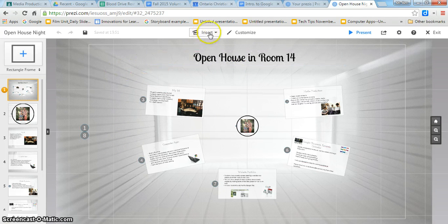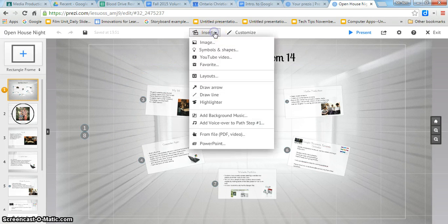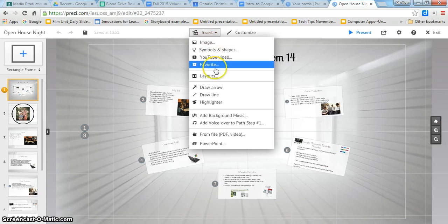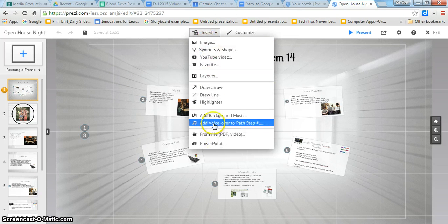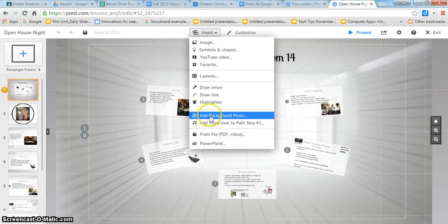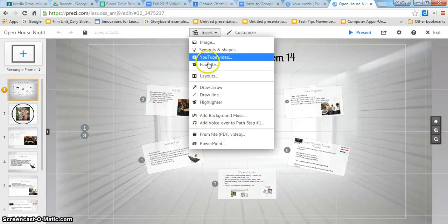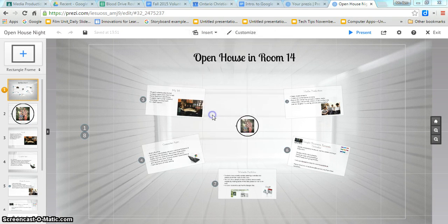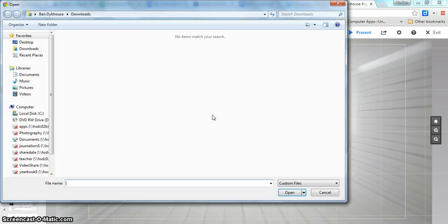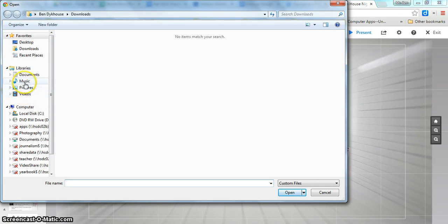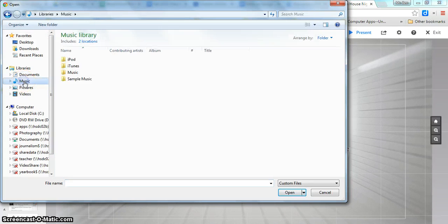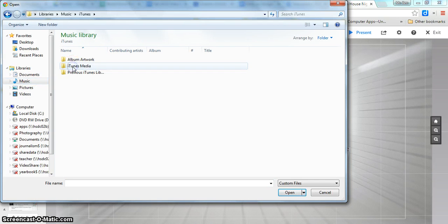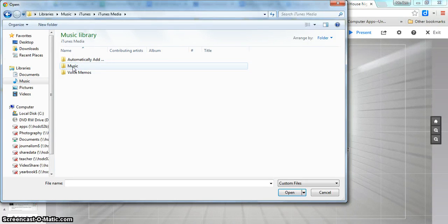And I'm just going to go to insert and this is where you can add lots of different stuff. Almost everything that you need to add is right here. But I'm going to go to add background music and I need to have an mp3 or some music file available that will work for Prezi.